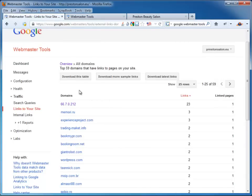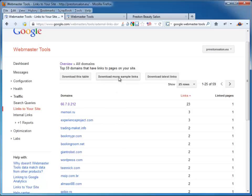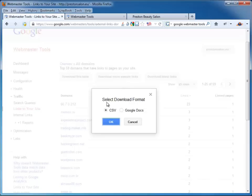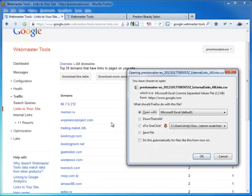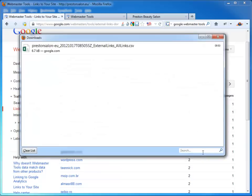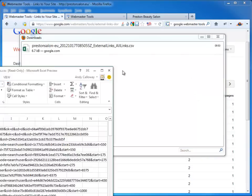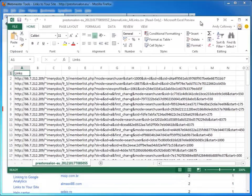What I'm going to do is download More Sample Links. Remember, these are just sample links. Google Webmaster Tools doesn't give you all of the links that link into your site. So I'm going to click on Download More Sample Links and it asks me how I want to download them. I'm going to click CSV Common Separated Value and then I'm going to open that in Microsoft Excel. Click on OK and then we let that open up. Here it is all open.